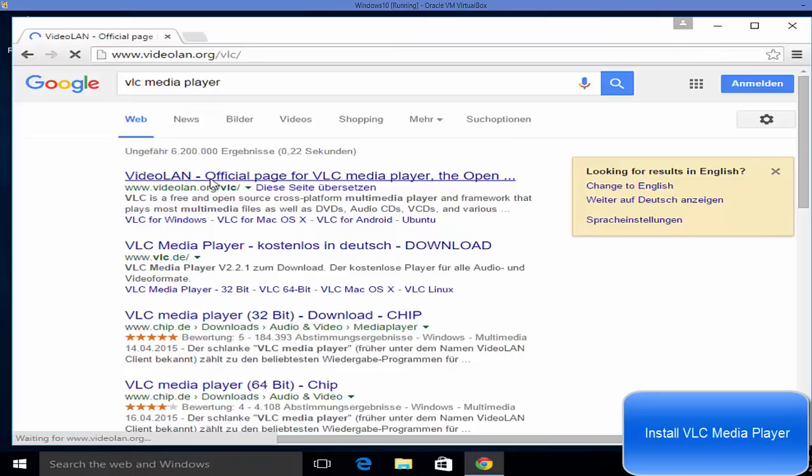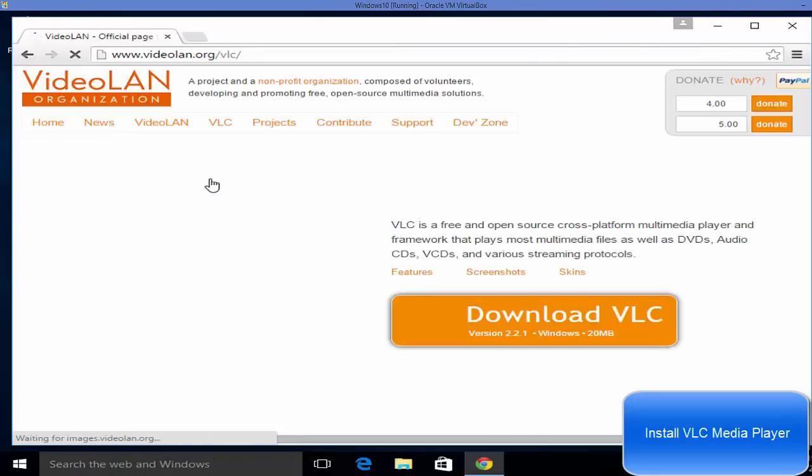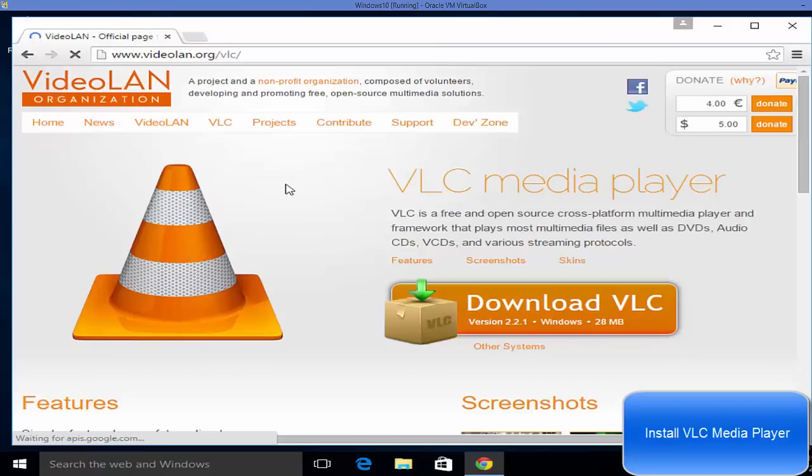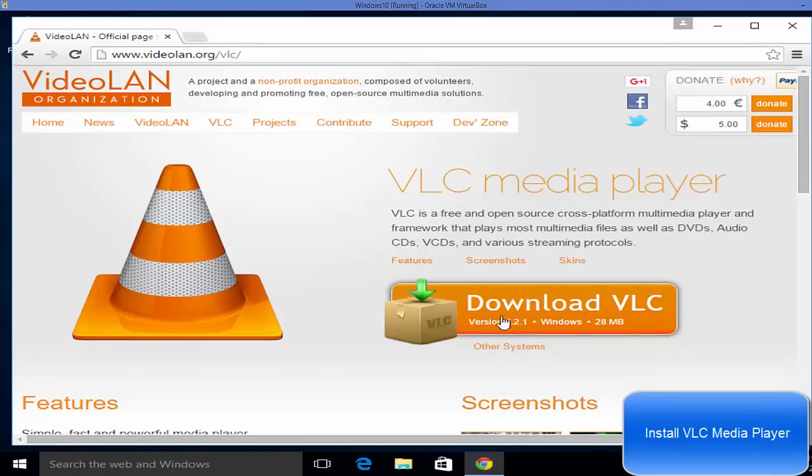Just click this and here you will reach to the page where you will be able to see this download button.